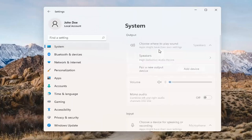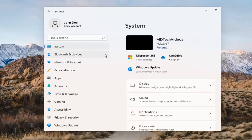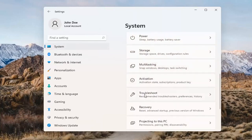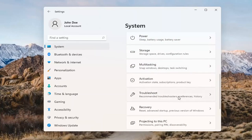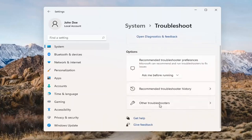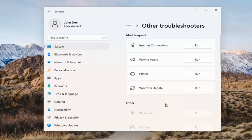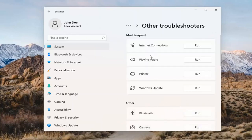If you've already tried that and you're still not having any success, something else we can do would be to go back to System and then scroll down to Troubleshoot. Go ahead and open that up and select Other Troubleshooters. Then select 'Playing Audio' and go ahead and select the Run button.